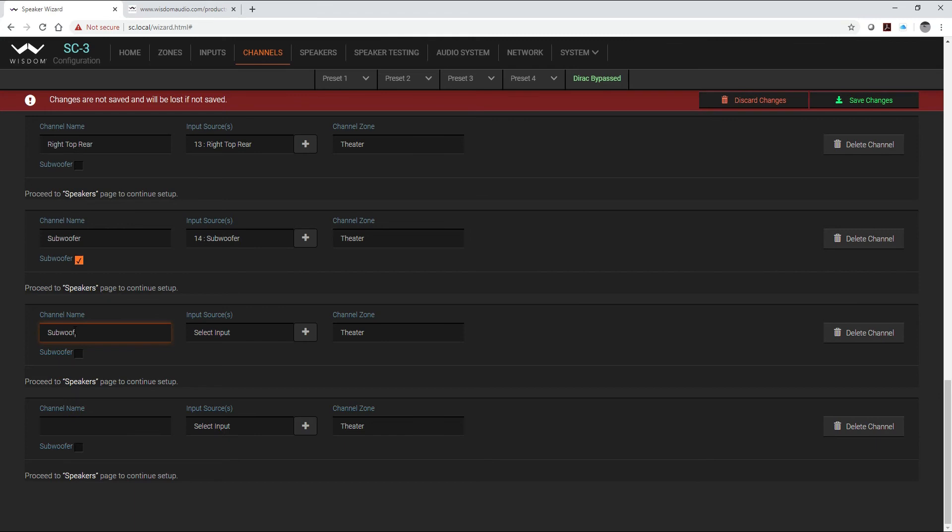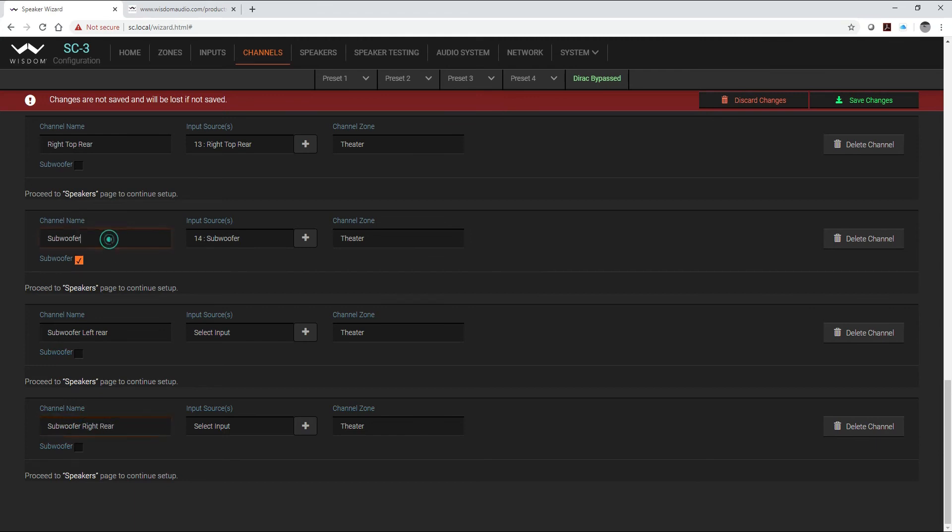So I've already determined that in my subwoofer outputs I have two subwoofers in the front and I have two subwoofers in the rear: subwoofer left, subwoofer right, and my subwoofer front will actually be both my left and right front subwoofers which I will array those two subwoofers together.